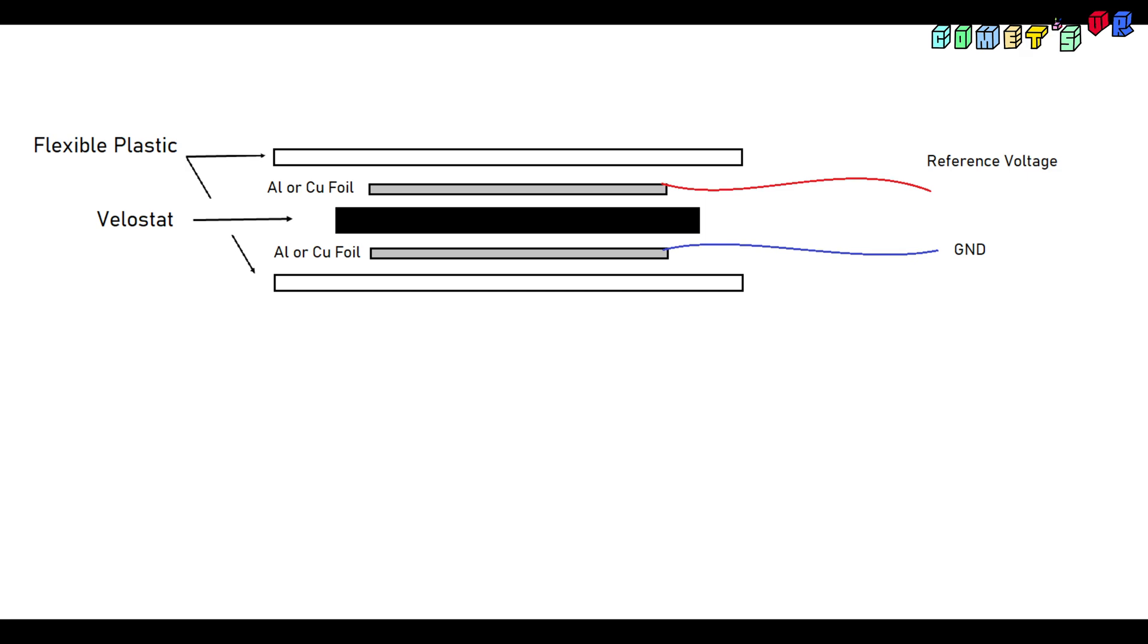At the top and bottom of velostat, you need conductive metal foil. You can use copper or aluminum. In my case, I used aluminum. The most important thing here is, two aluminum foils should not contact each other. Velostat fully covers the aluminum foil to prevent contacting. Last, put flexible plastic for the outer shell.